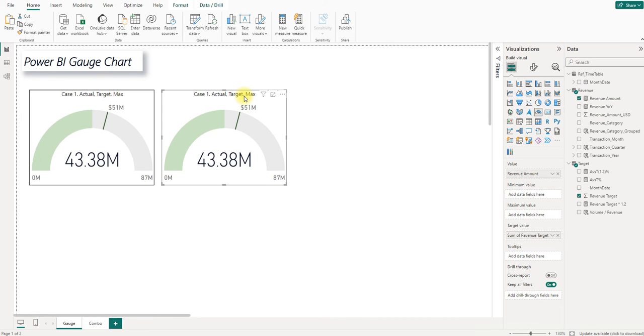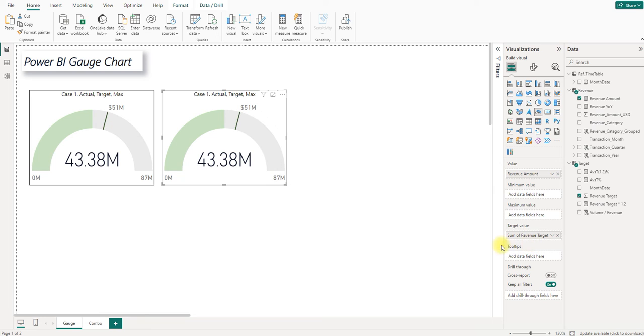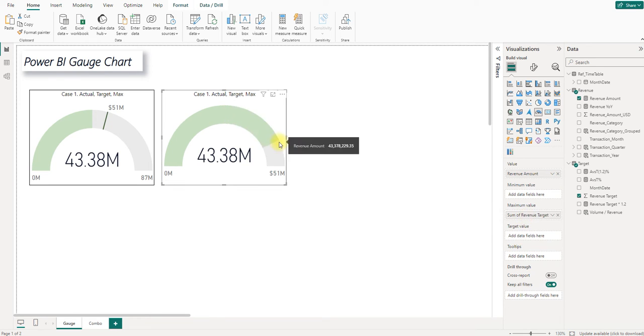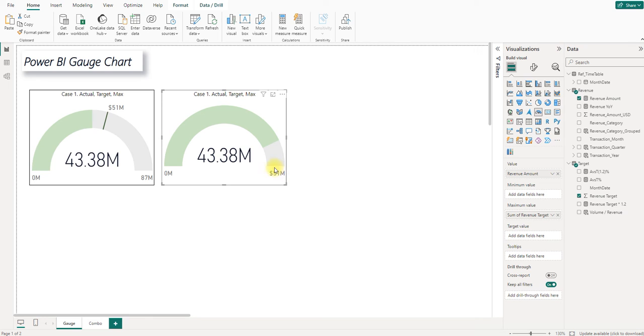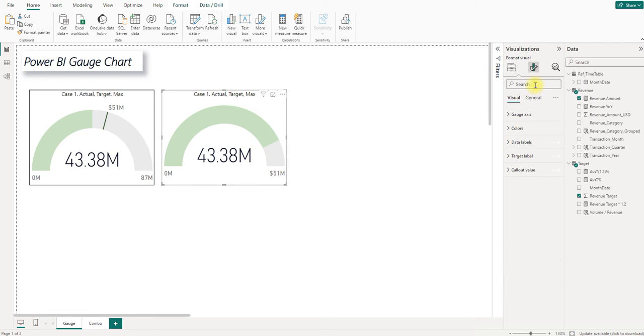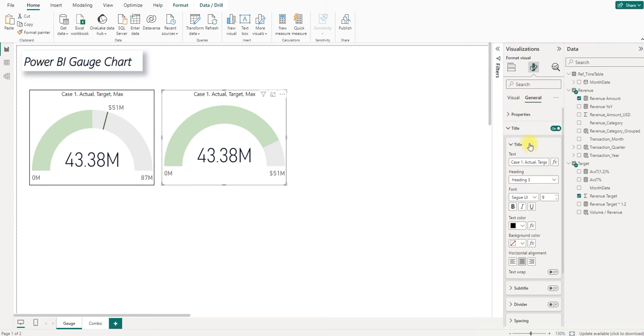Let's say we don't want this maximum here. Only the target can tell all the stories. In this way, I will just want the target to show here. So I simply drag the target to the maximum value. Now we are purely looking at actual numbers against target numbers. And I will give it a new title. Case 2, target and actual.